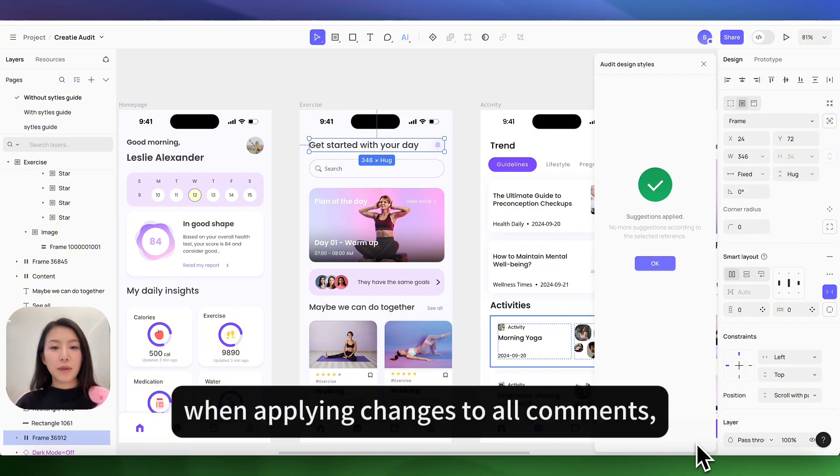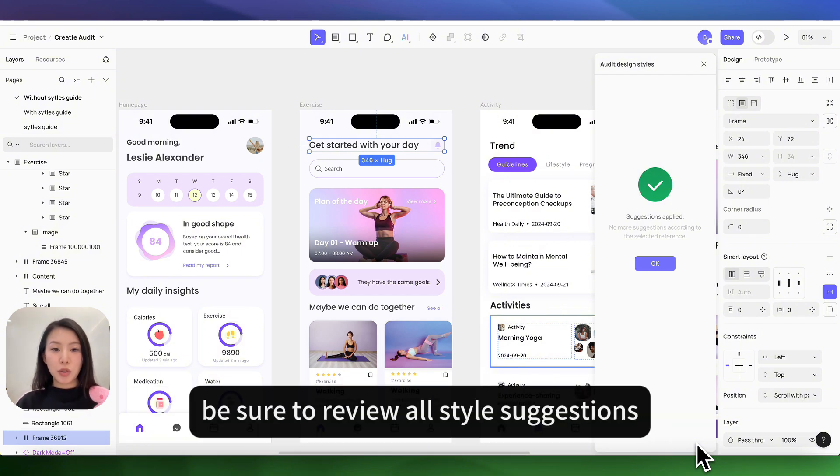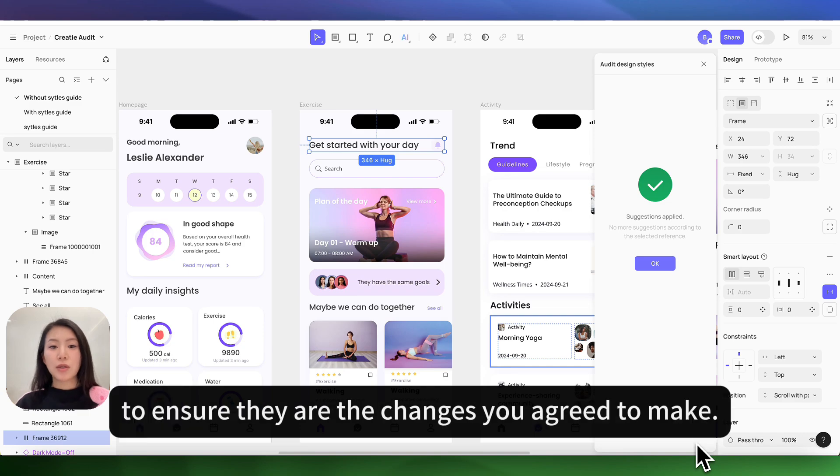When applying changes to all comments, be sure you review all the style suggestions to ensure these are the changes you agree with.